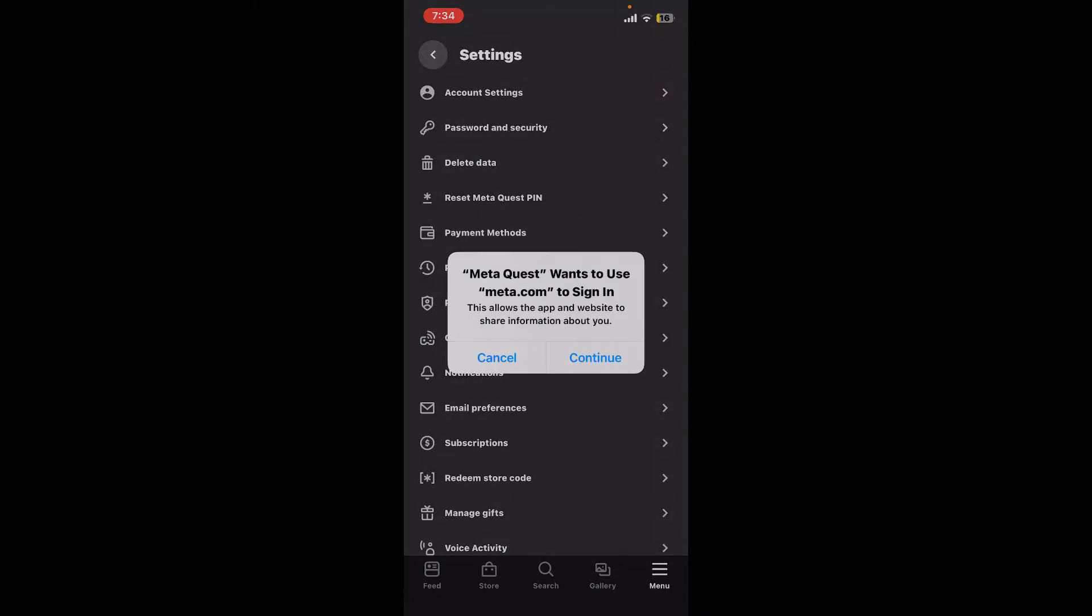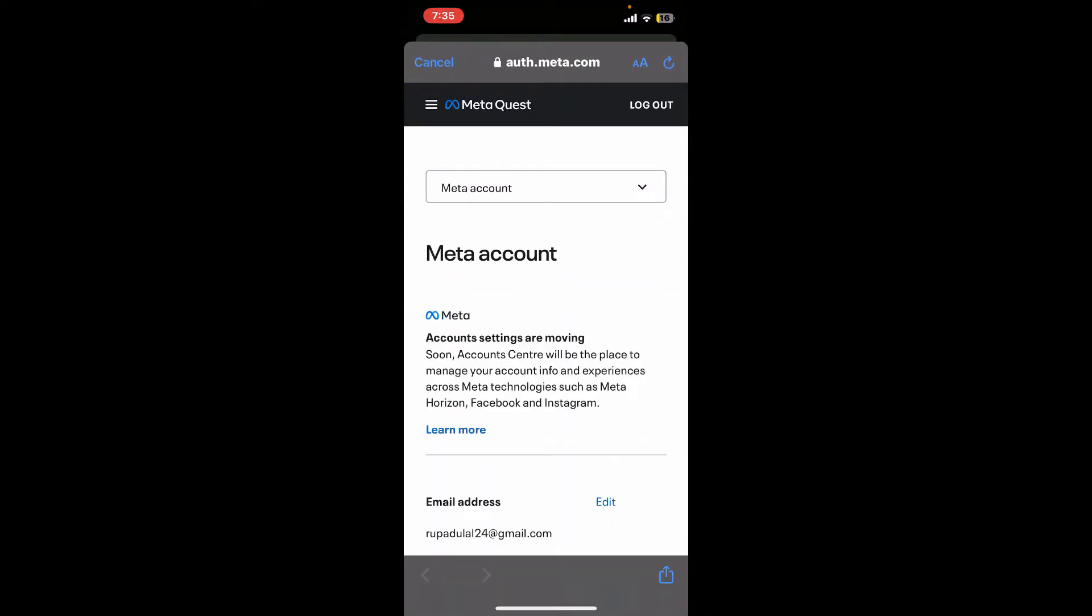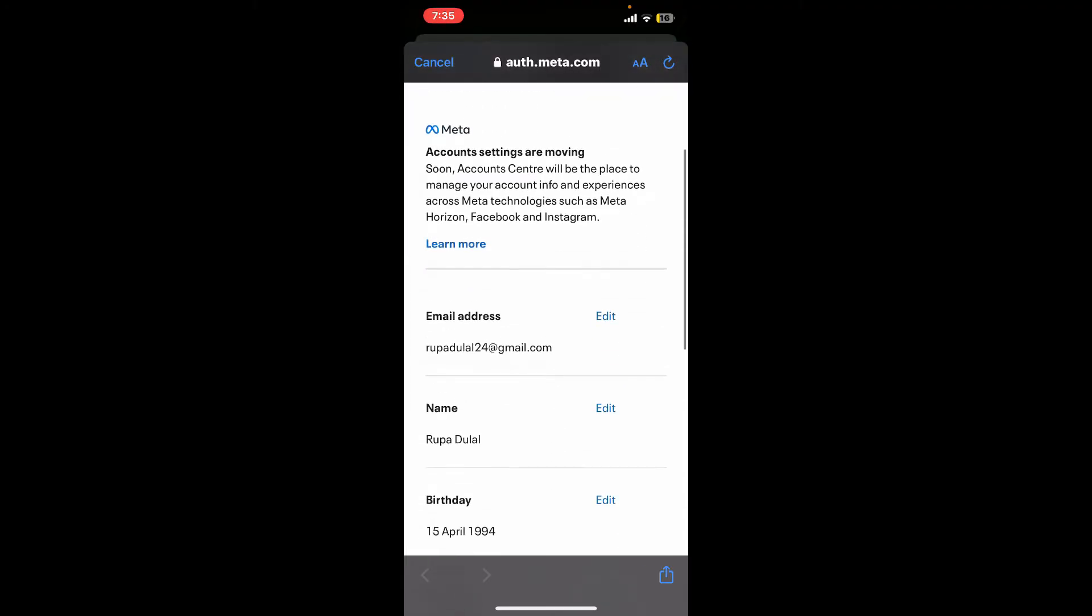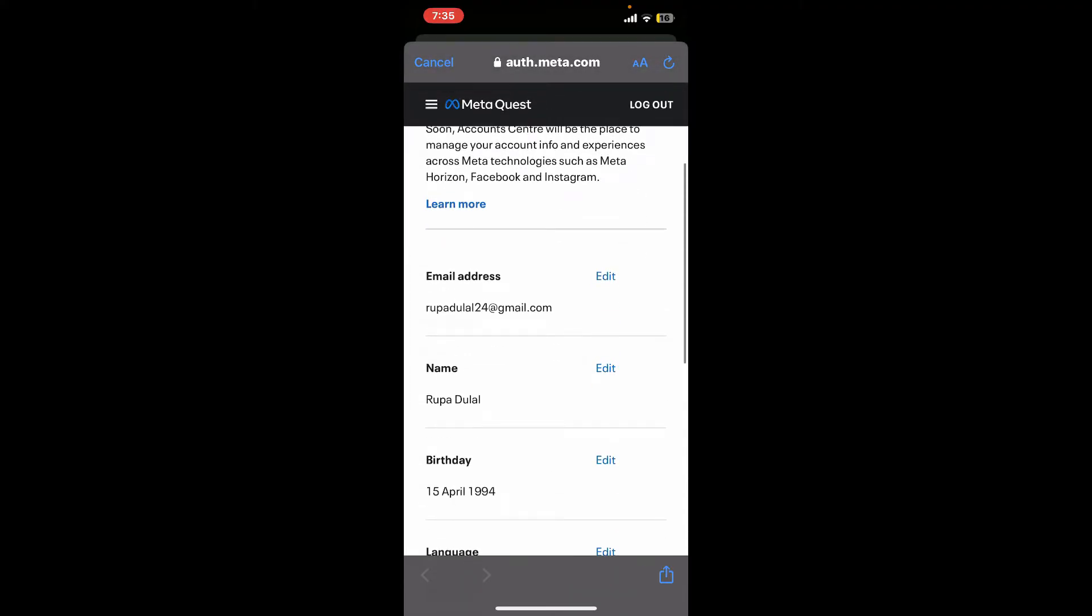Tap on Continue to end up to the auth.meta.com website. Now scroll up and down and find the email address tab.